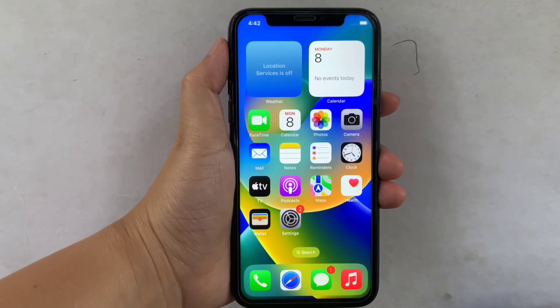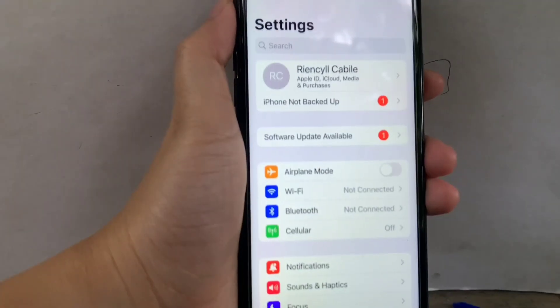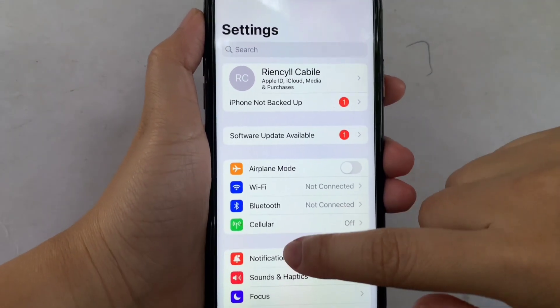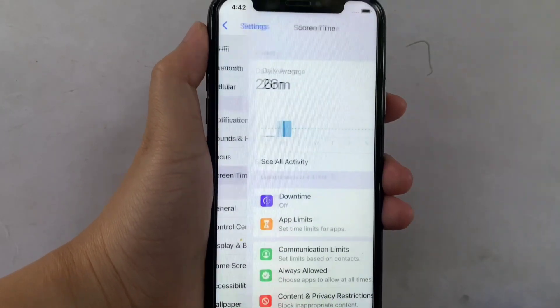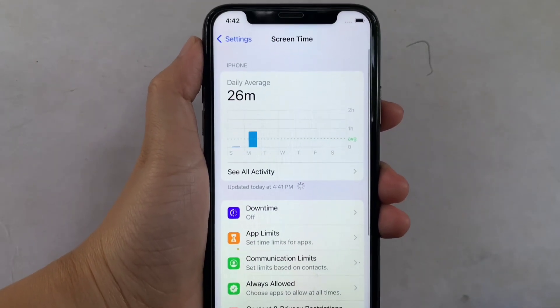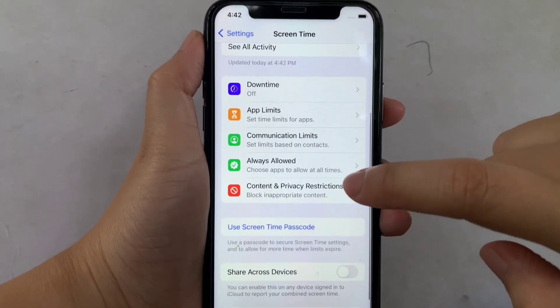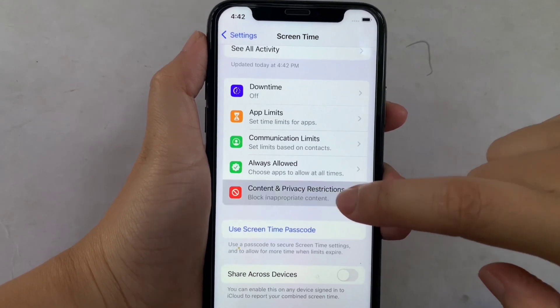Using your iPhone X, from your home screen, go to Settings. Then in Settings, scroll down and click Screen Time. Then in Screen Time, scroll down again and click Content and Privacy Restrictions.